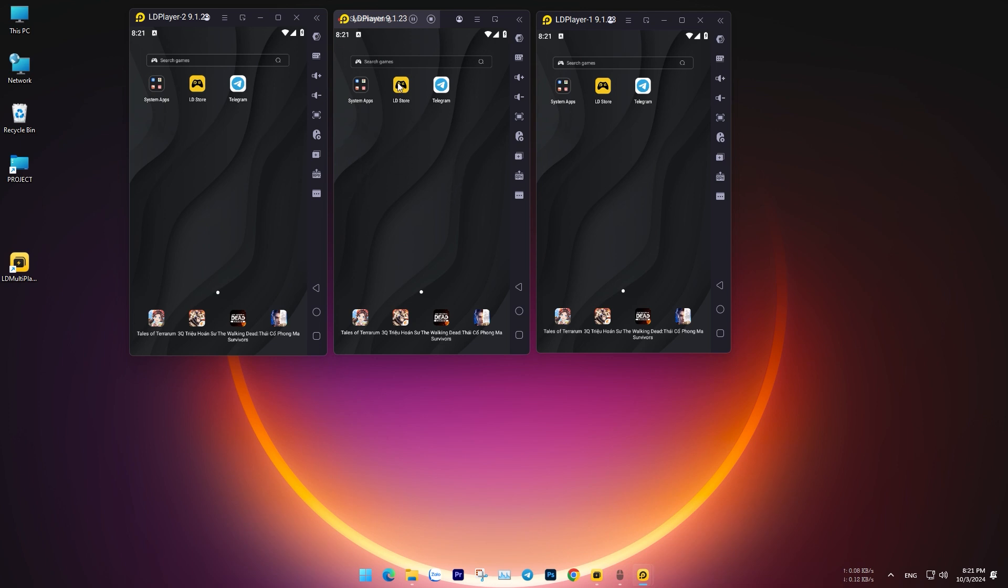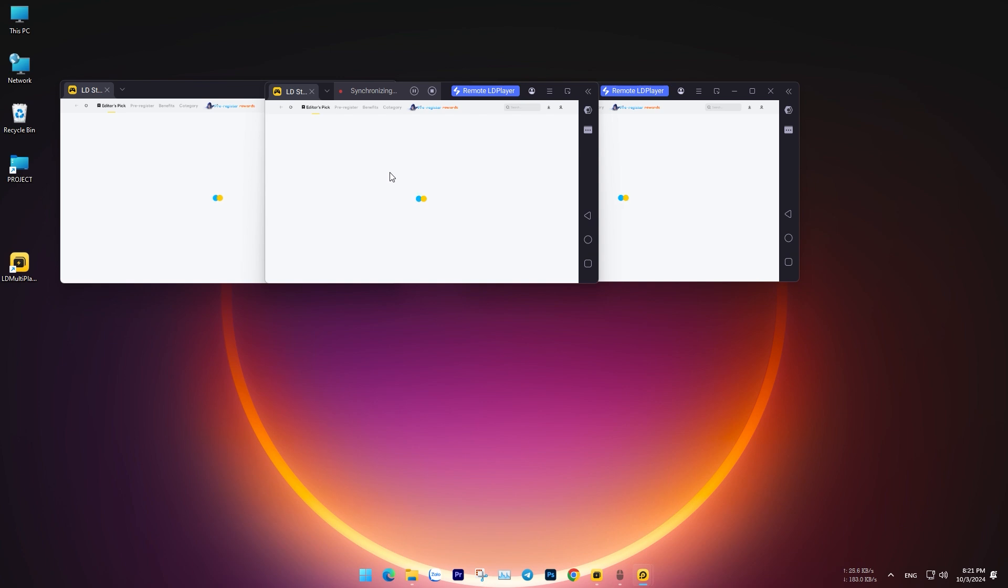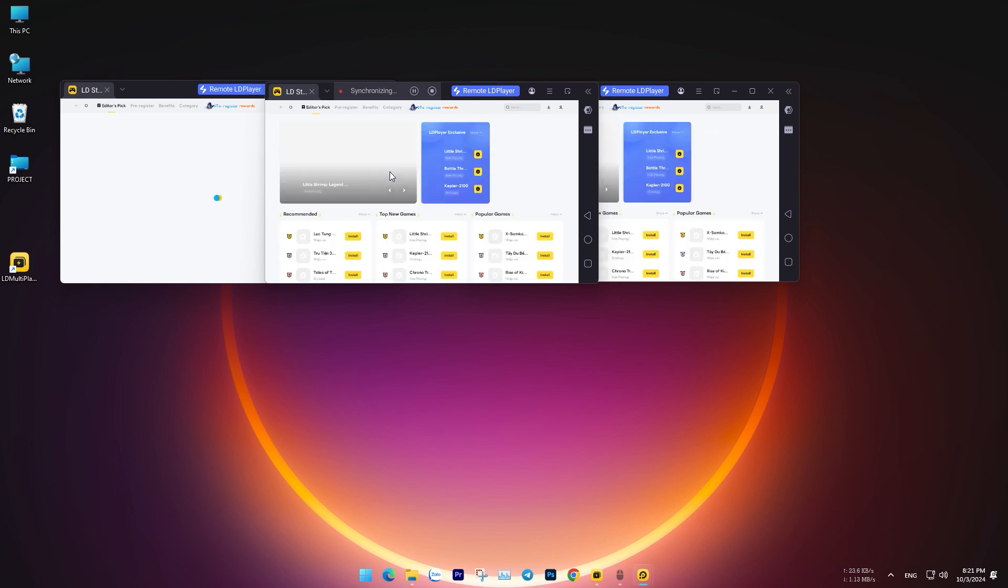Now, you can enjoy this amazing feature to control multiple emulators simultaneously.